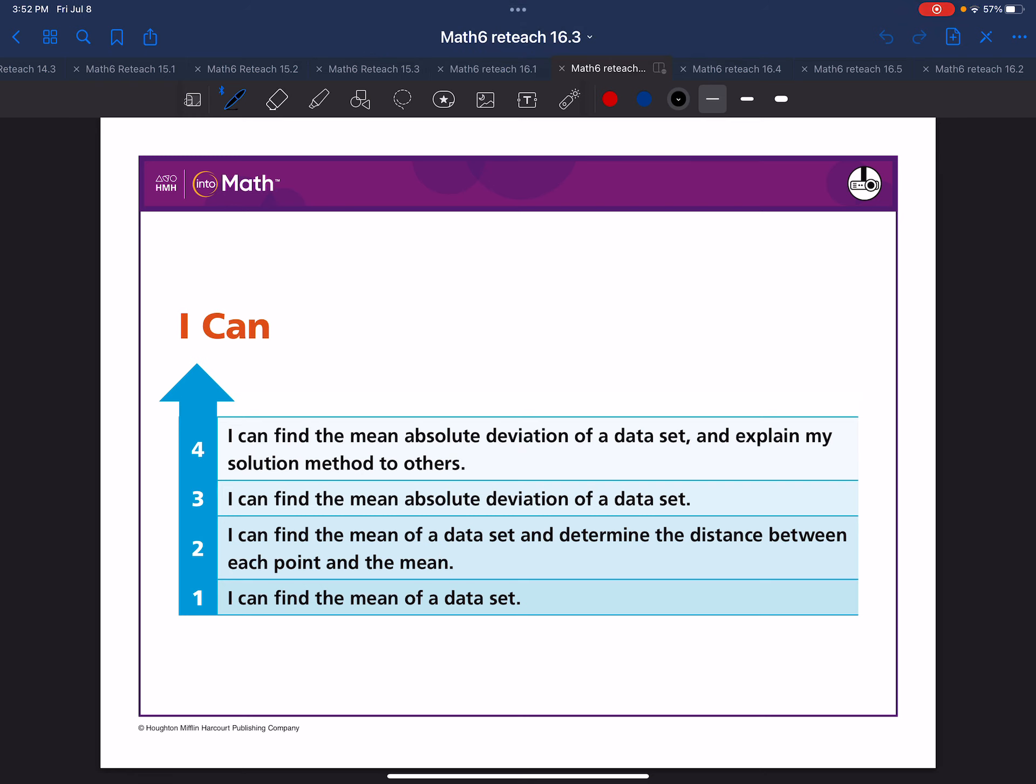Here is your I can statement. I can find the mean absolute deviation of a data set and explain my solution method to others.